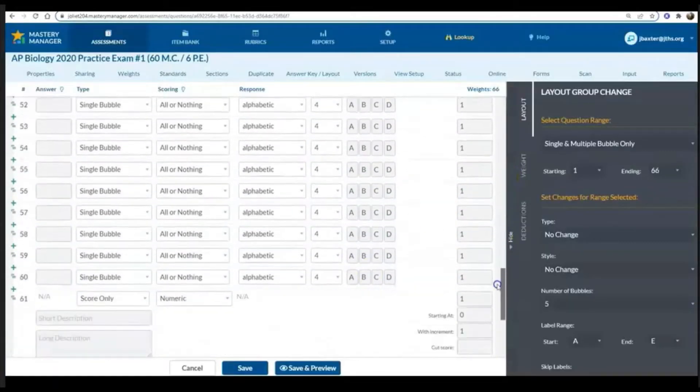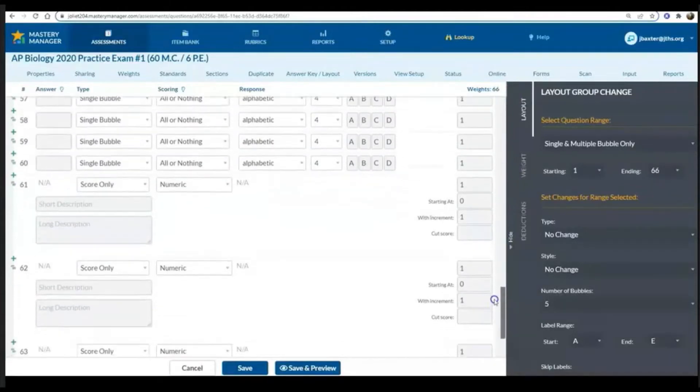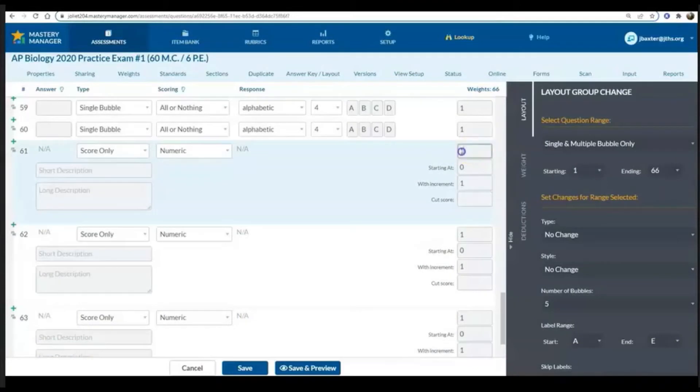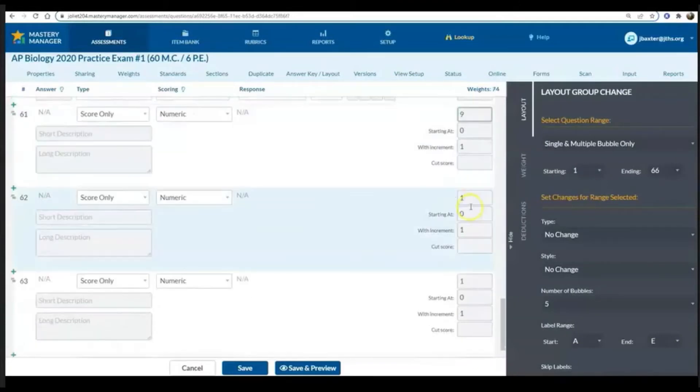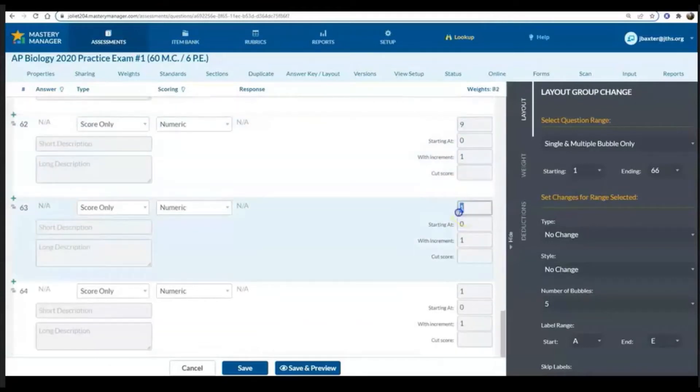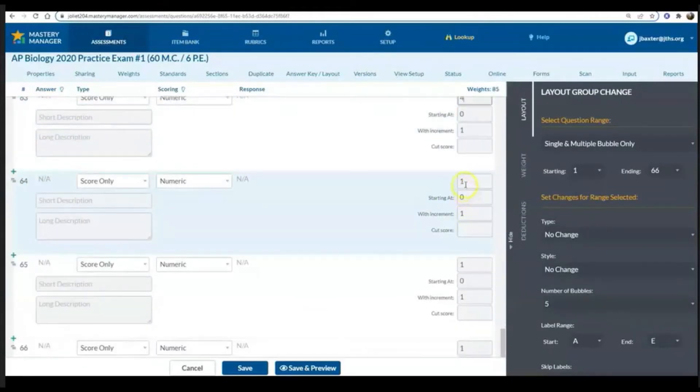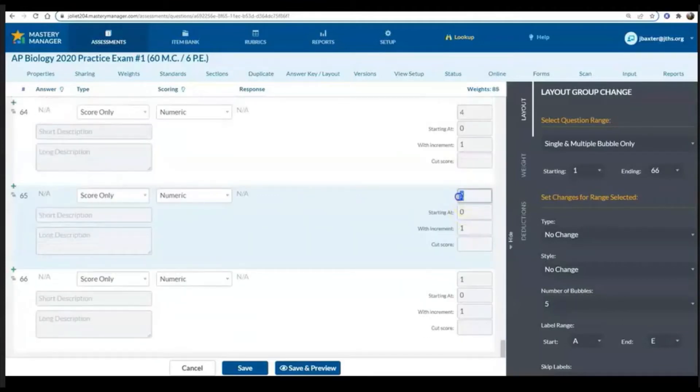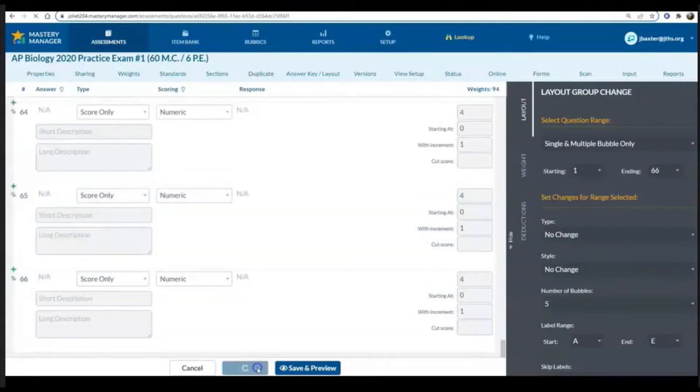Notice at the bottom that's where we have our FRQs. My long FRQs, or FRQs one and two, on my practice exam those are worth nine points so I'm putting that in, and then my shorter FRQs are only worth four points so I'm changing that as well.